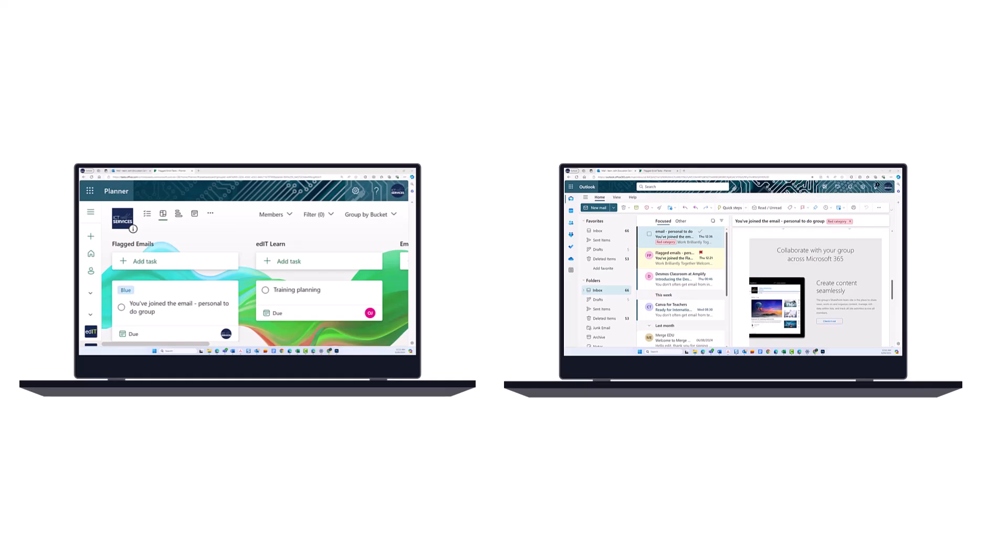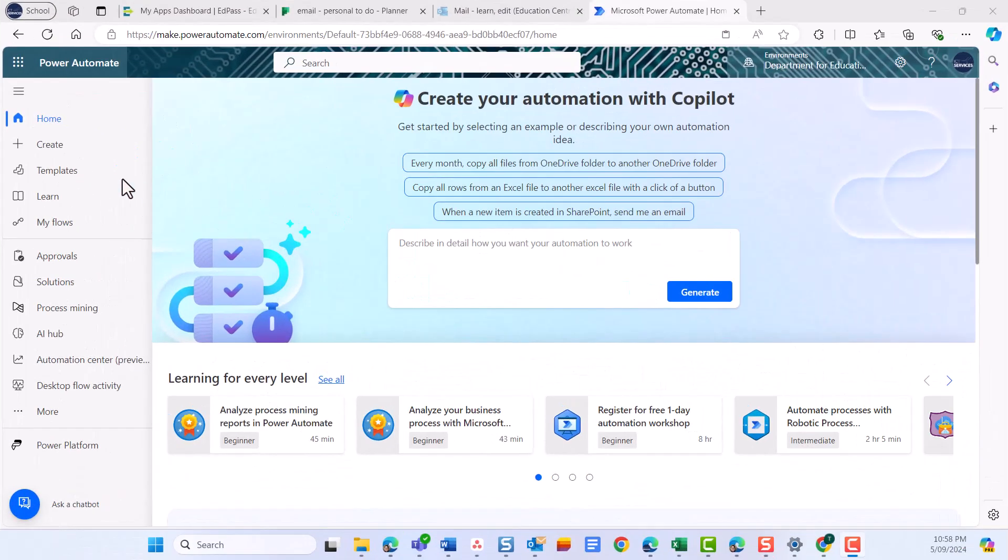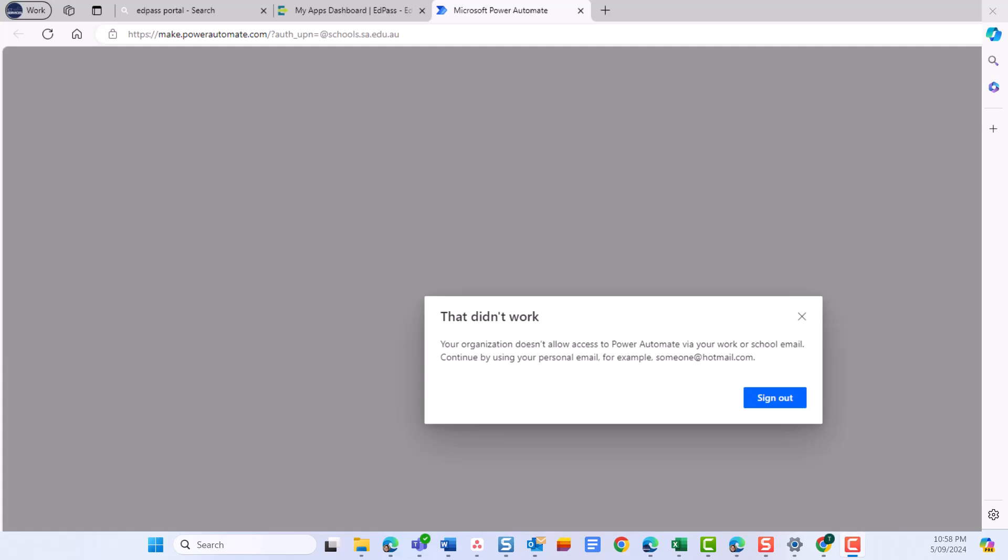Open Power Automate in another tab in your browser. If you receive a notification saying you don't have access to Power Automate, you may need to speak to your school tech, or if you are a corporate staff member, log a general request on Edit.